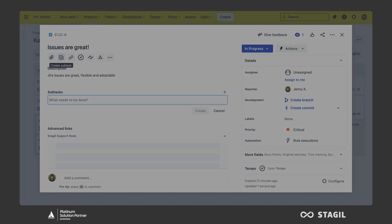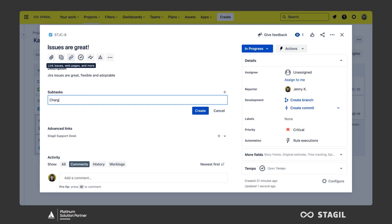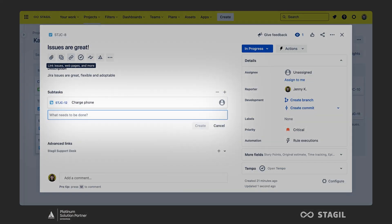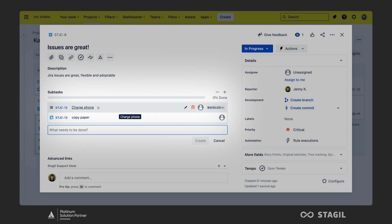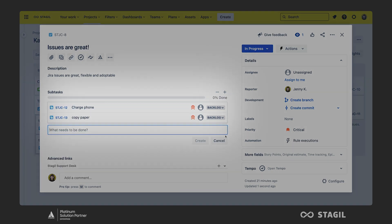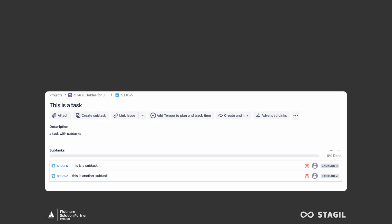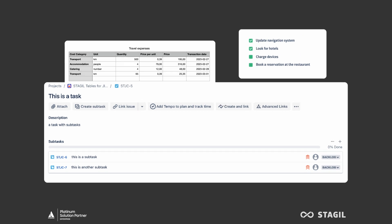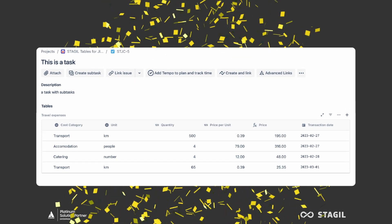Are you tired of constantly creating sub-tasks for way too small tasks within Jira issues? Stagile Tables and Checklists lets you create tables and checklists directly within your Jira issue.